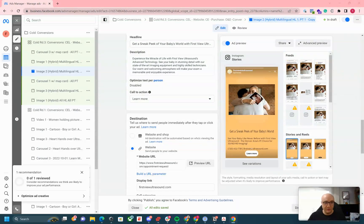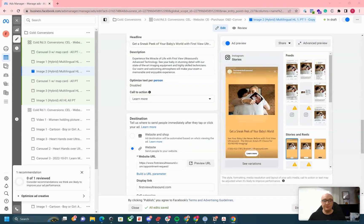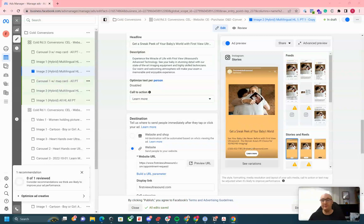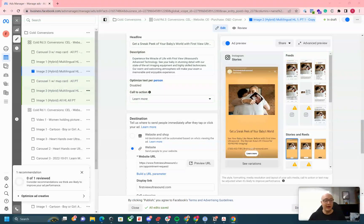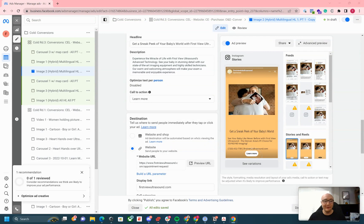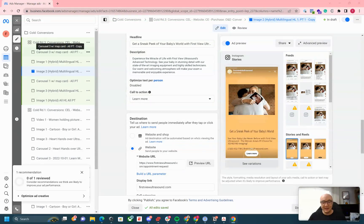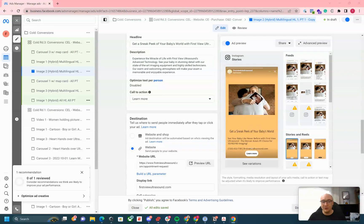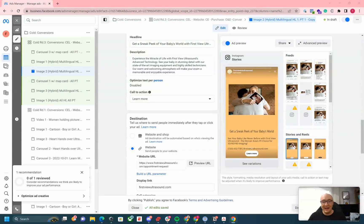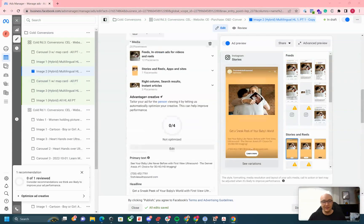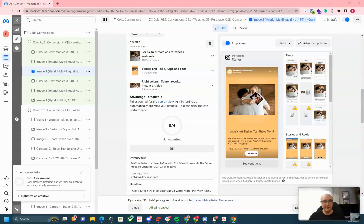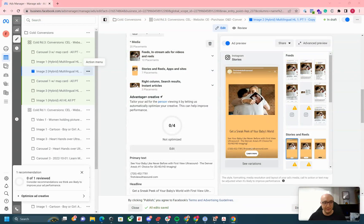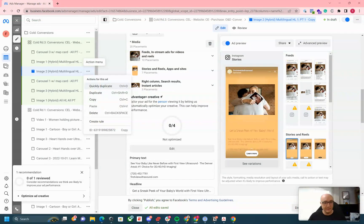We're already in Ads Manager. If you need to know how to create a campaign or create an ad within Ads Manager, let me know and I can make a video on that. But I'm going to assume you already know how to do that. I'm in a conversions campaign right here. Once you have an ad created, this is going to be my multilingual ad, and I'm going to duplicate this one time to show you.